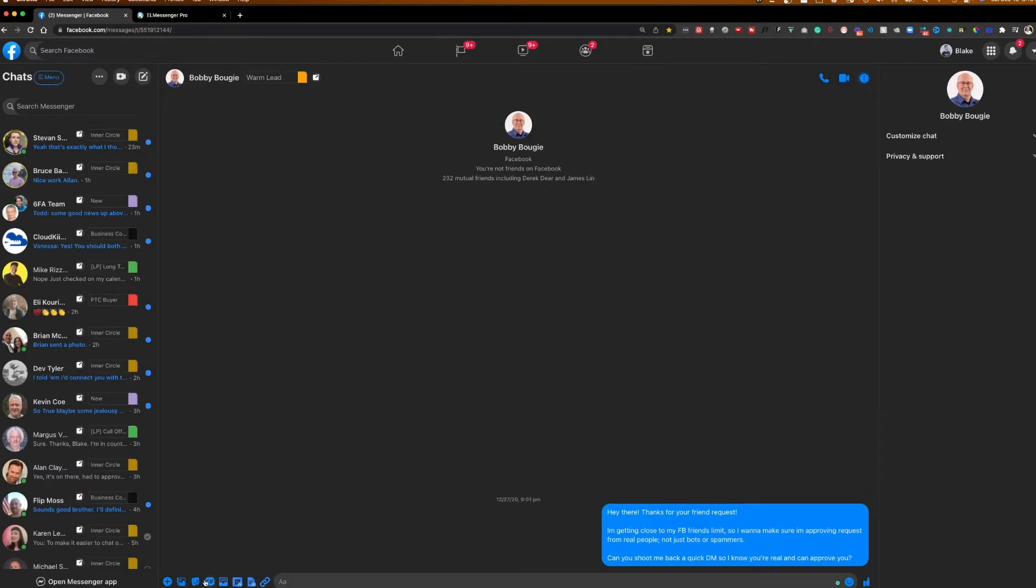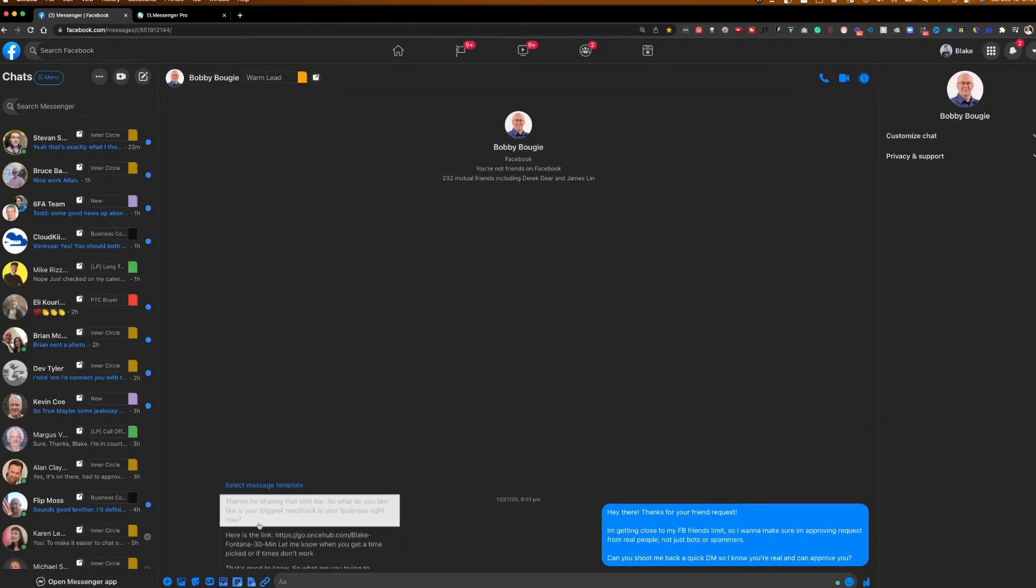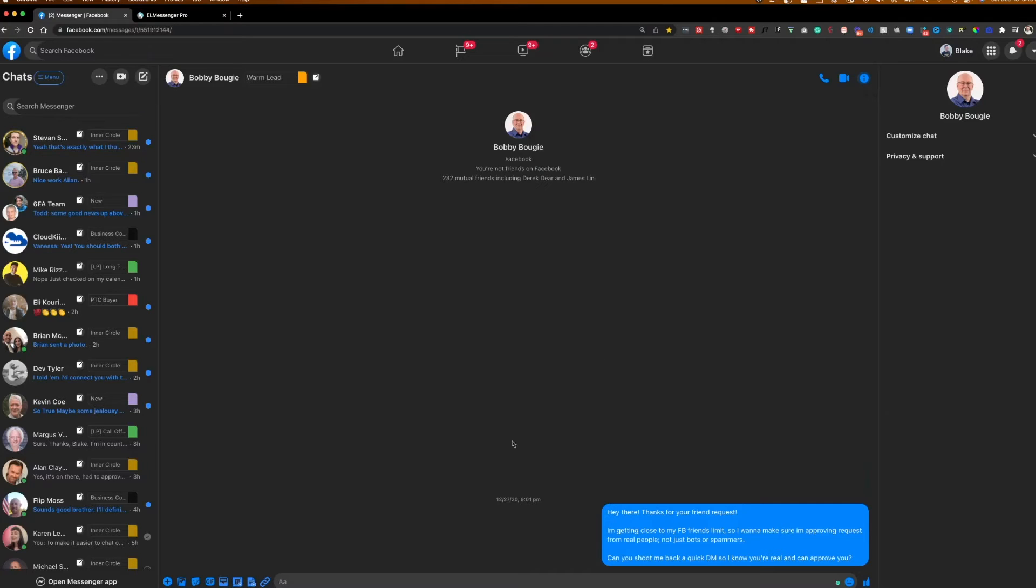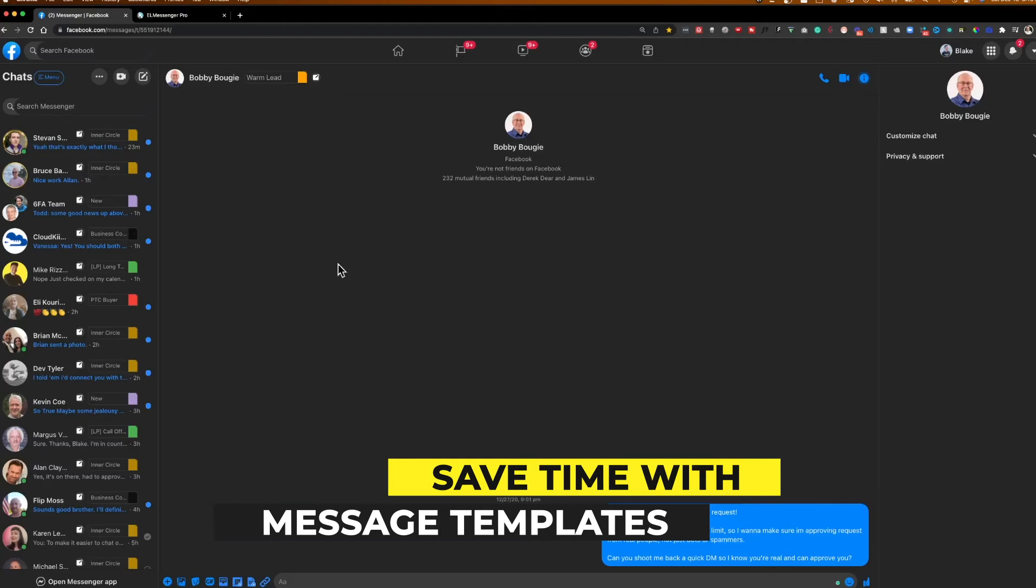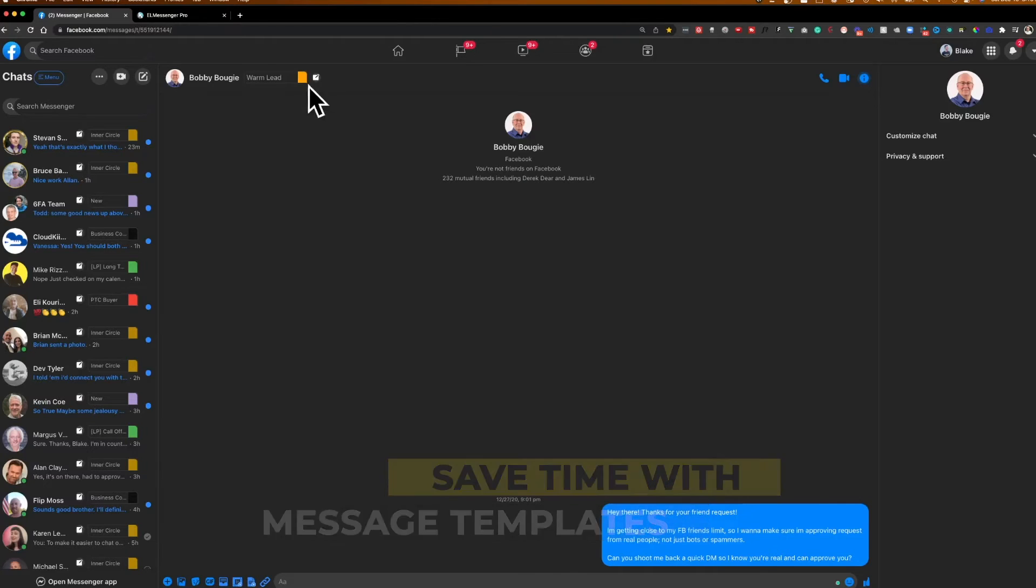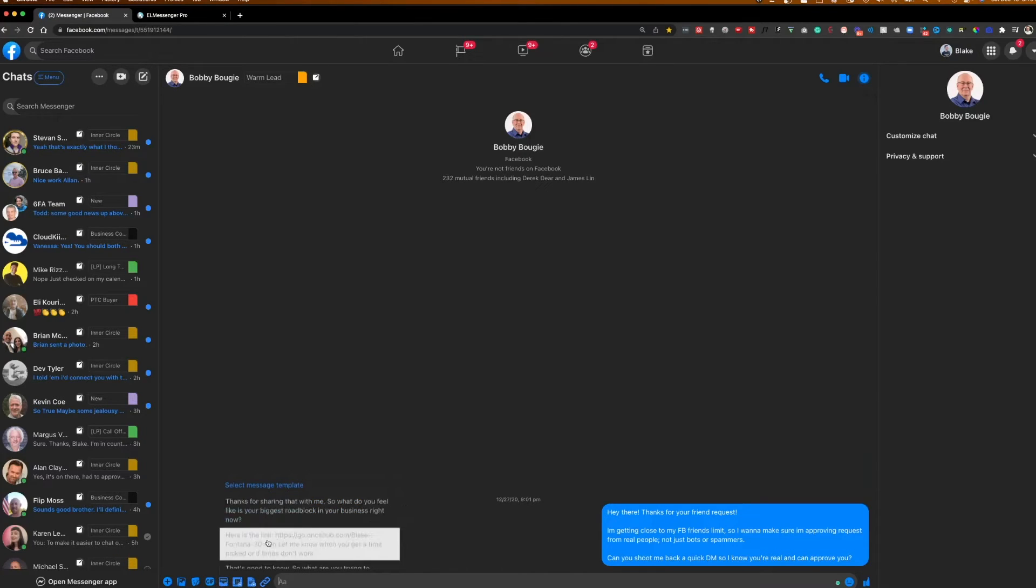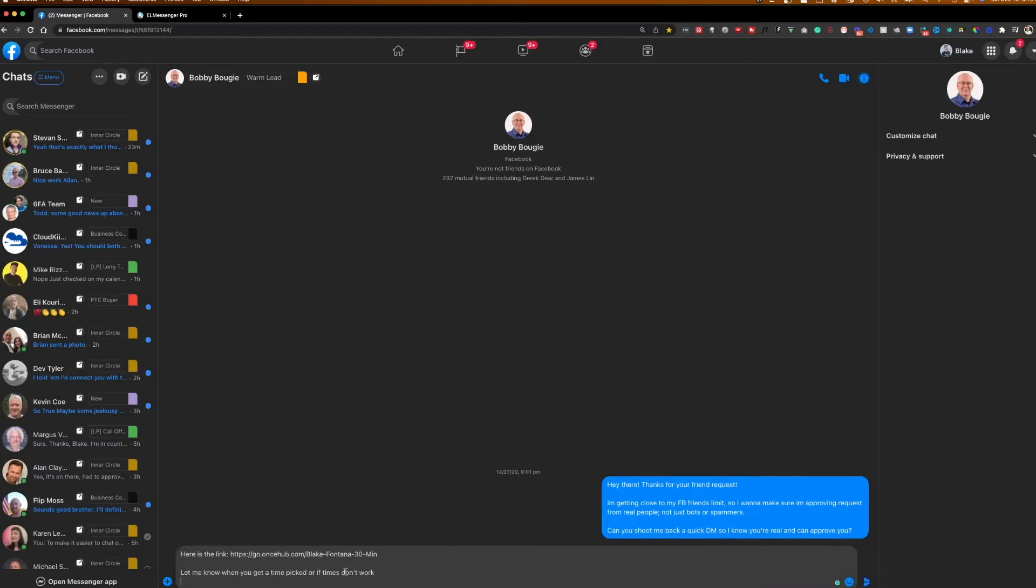And in this example here where this conversation pulled up, we have warm lead here. So as we pull up warm lead, let's say this is a question with a booking link. So you see here at the bottom, let's say this guy was close to booking a call with me, I've asked him a few questions, and I was going to ask him to book a call with me itself. What I could do is pull up this warm lead tag as I have it, come down to this box at the very bottom here, click this, and it's going to say select message template. So now I could say, here's the link. Let me know when you get a time picked or if times don't work. And it's automatically ready to go. I can hit send, and I don't have to worry about typing it out, going to grab the booking link and pulling it all in. It's super effective with time itself.